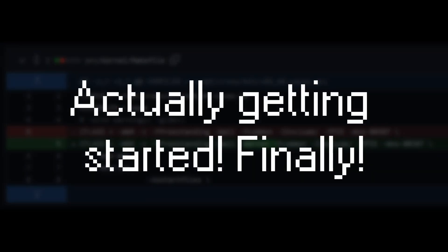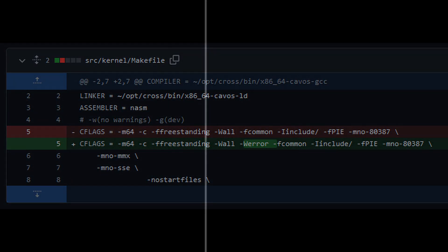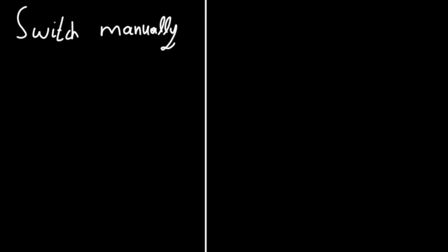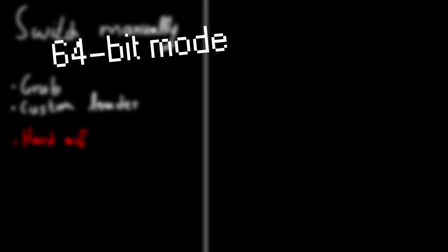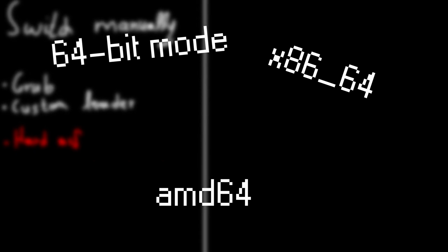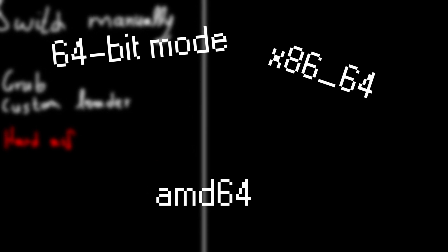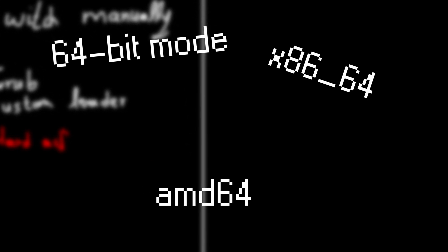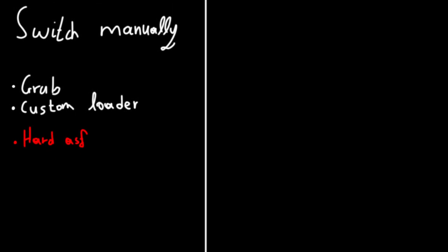Anyways, in order to move to x86-64, I had two roads. Continue using grub and make my own loader to transition to long mode, which is what we call 64-bit mode, x86-64, or AMD64. You will hear all of those terms interchangeably throughout this video.